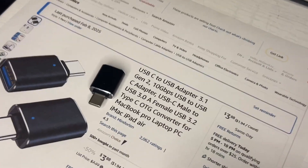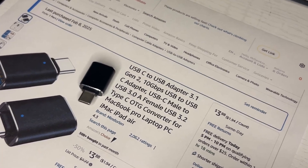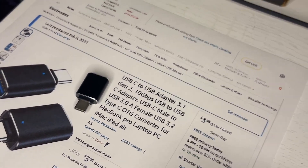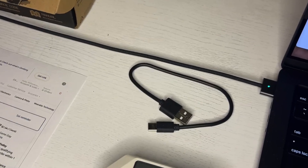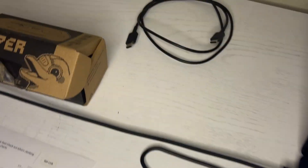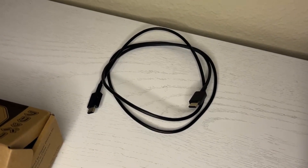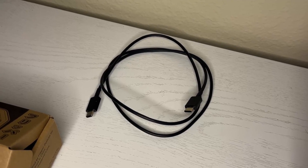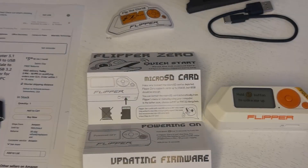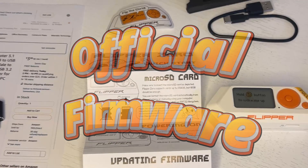You'll also need a USB-C to USB 3.1 adapter so that you can use the supplied cable, or if you have a USB-C to USB-C cable you can use that as well. In this video we'll be looking at how to install the official firmware.